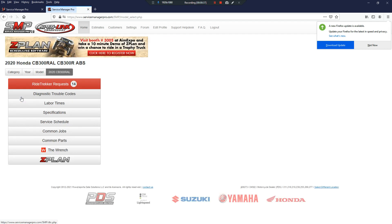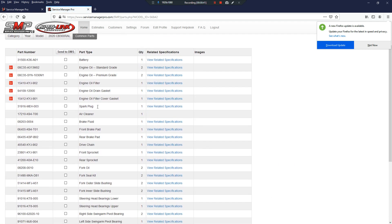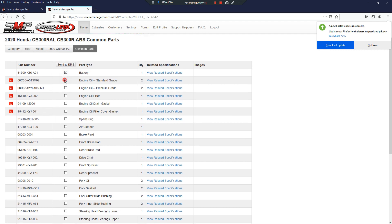Then we're going to go to common parts, and you can see our complete list of common parts. Simply select whatever parts that you want. You can select as many as you want from our common list.